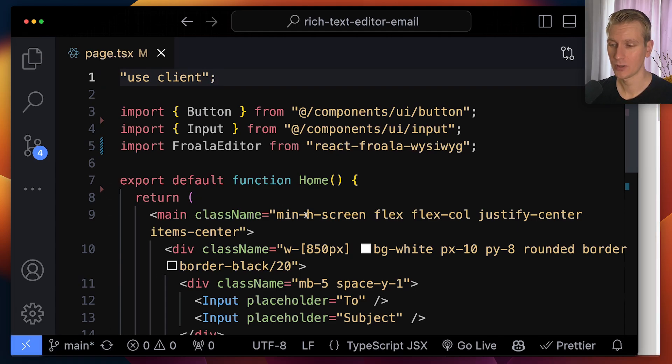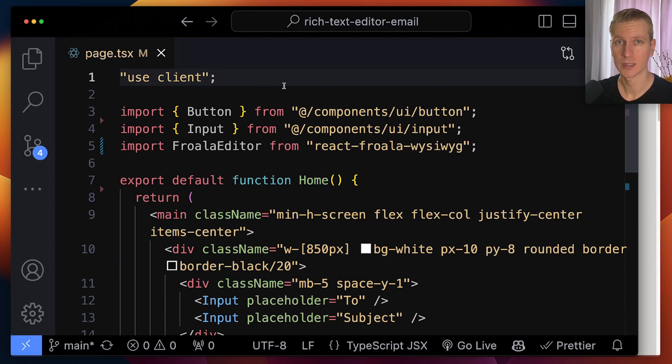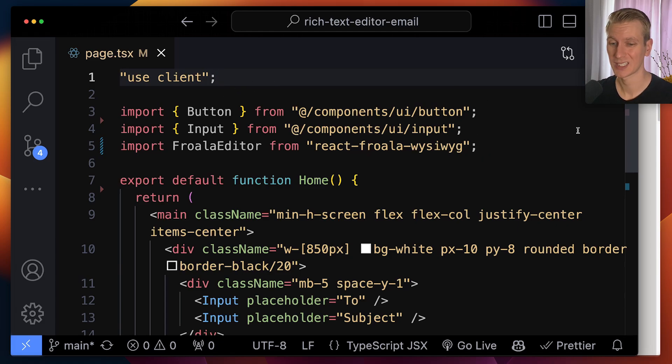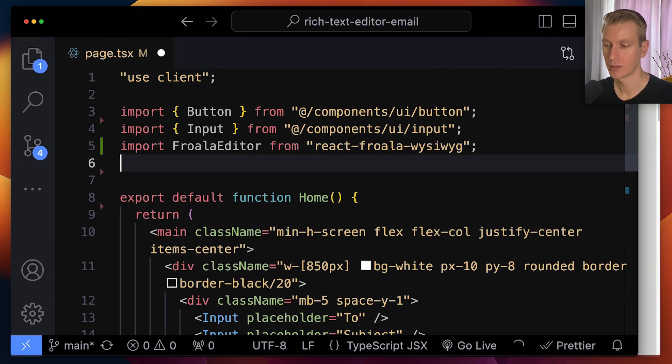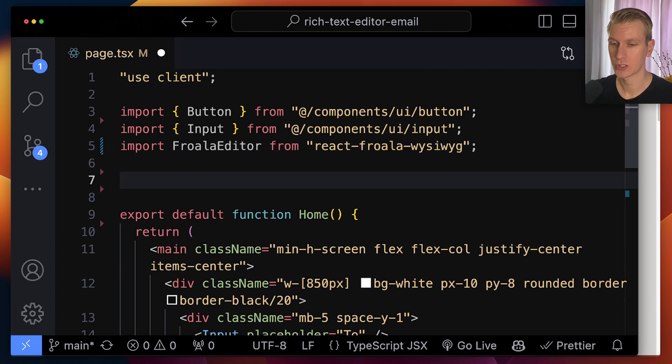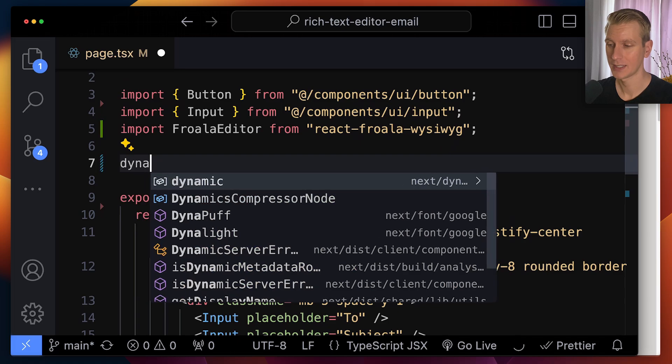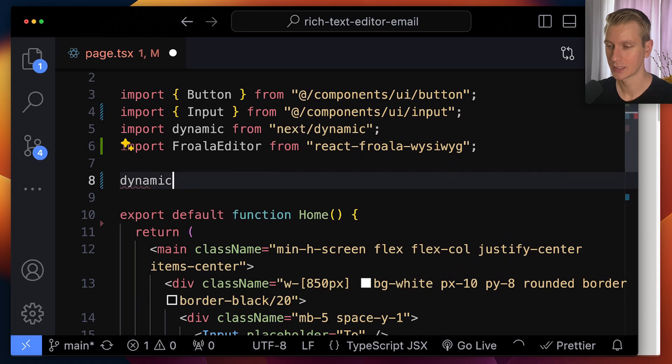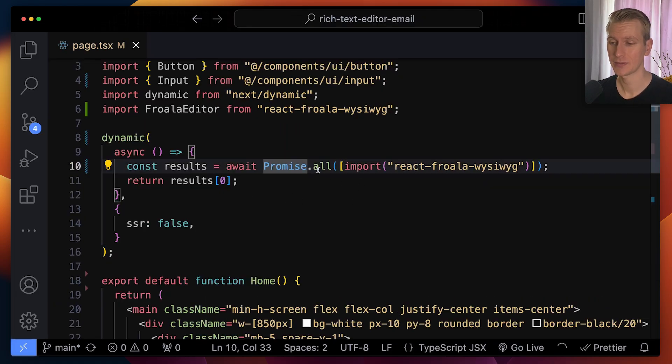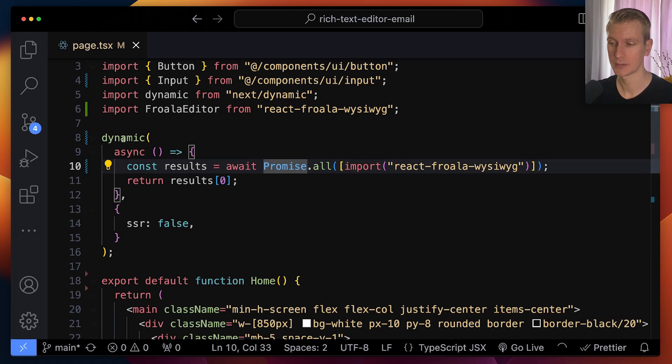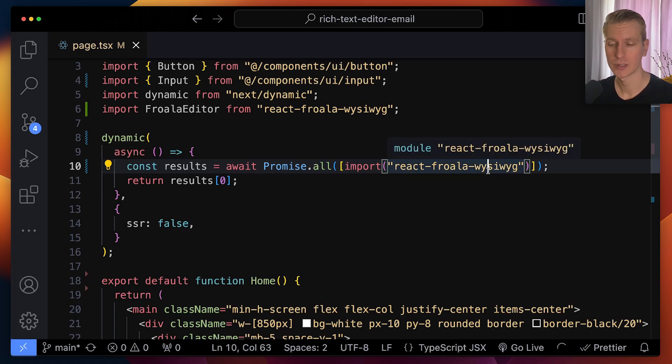Now, when you do that, it will actually still be rendered on the server at least once. So even client components, a lot of people don't know that, are still rendered on the server side at least once. So if you want to make sure the component only renders on the client, we have to import it dynamically. So we can say dynamic. So it will look something like this. So here we will have a promise.all for all the imports that we want to import dynamically. So here it's just going to be that React Froala package. But the way that Froala works is with plugins.